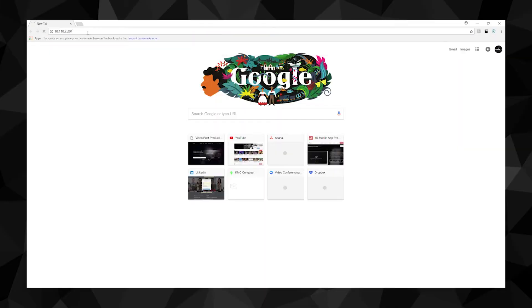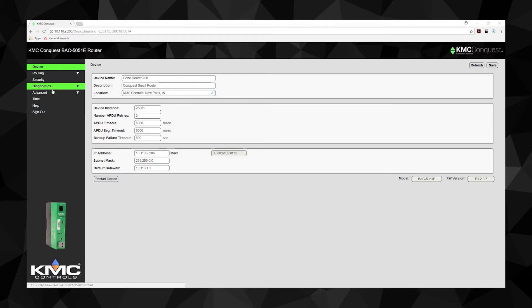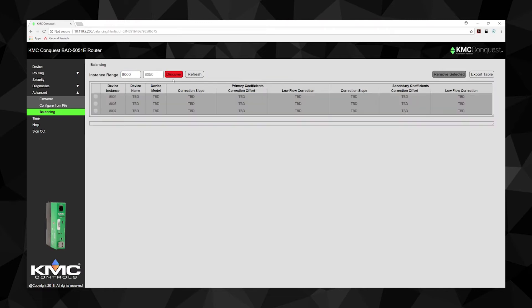Type the router's IP address into a web browser and login. You will find the balancing feature under the Advanced tab on the left-hand menu. Begin by entering the range of device instance values for the VAV units you are balancing. Click Discover. This will create a list of up to 50 devices.